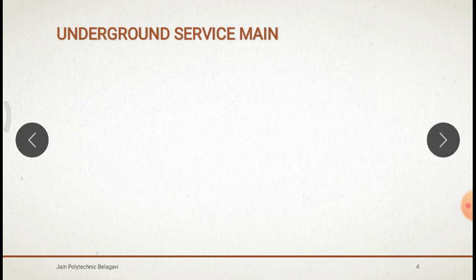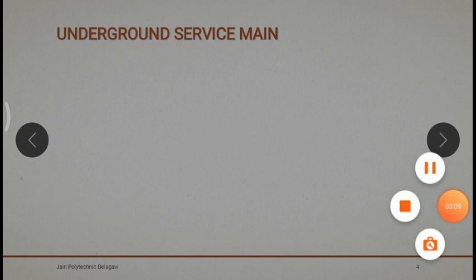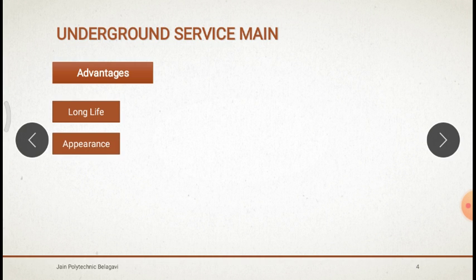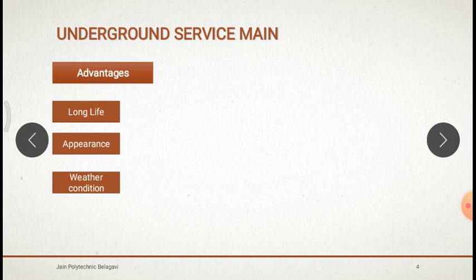So those are the advantages and disadvantages of Overhead Servicemail. Next, we will see the advantages and disadvantages of Underground Servicemail. What are the advantages? First, long life — compared to Overhead Servicemail, underground cables have a long life because they are secured, digging the earth and covered. Next, good appearance — because it is not at all visible, it is under the earth, so no cluttering of wires like in Overhead Servicemail. Next, it is not affected by any weather condition. And next, it provides safety to the public.